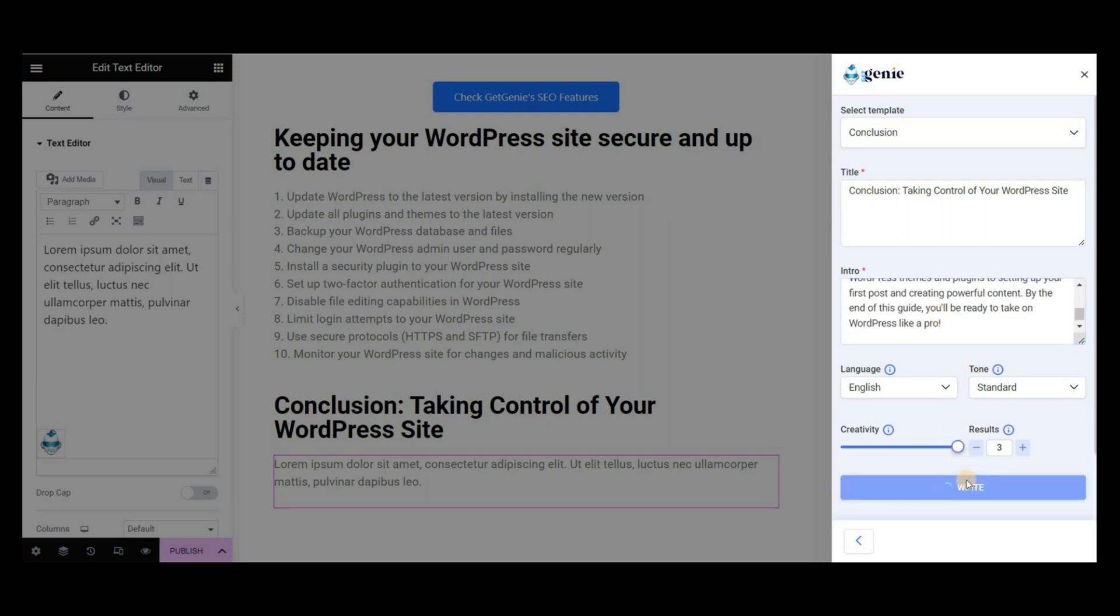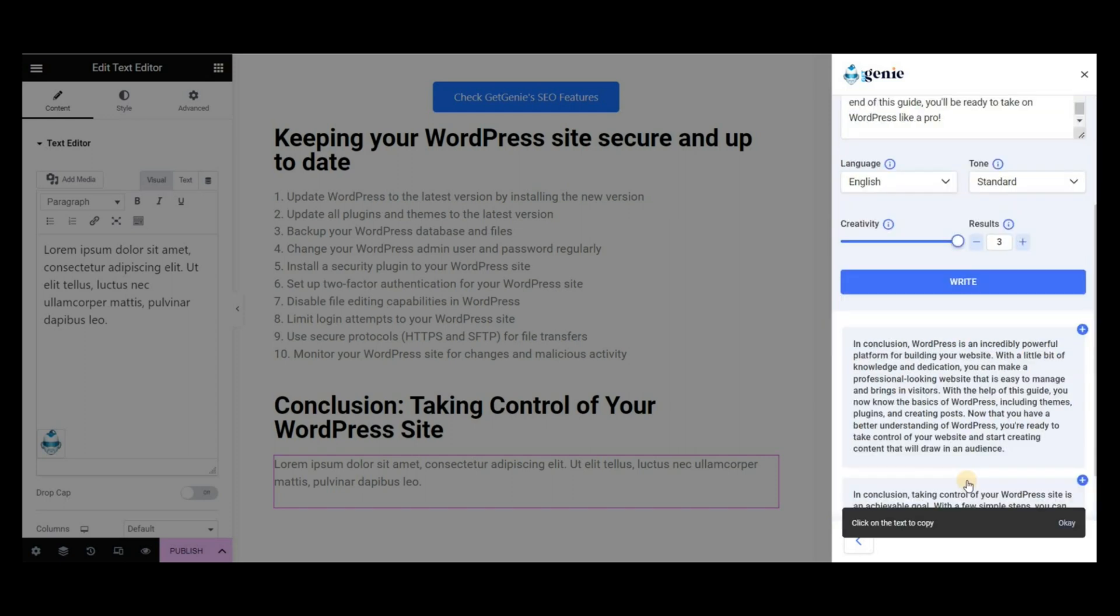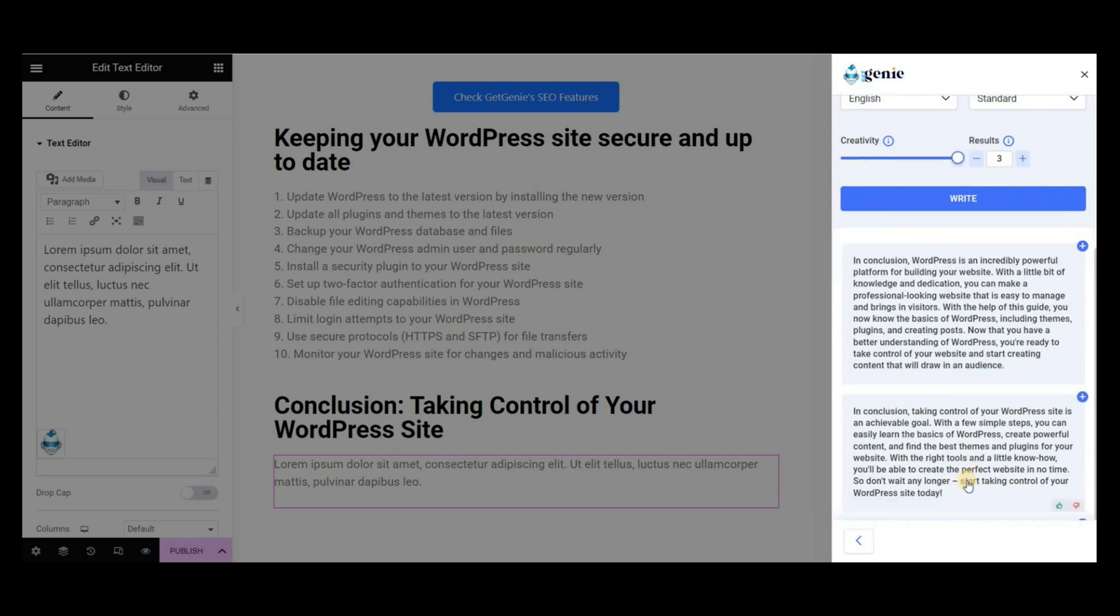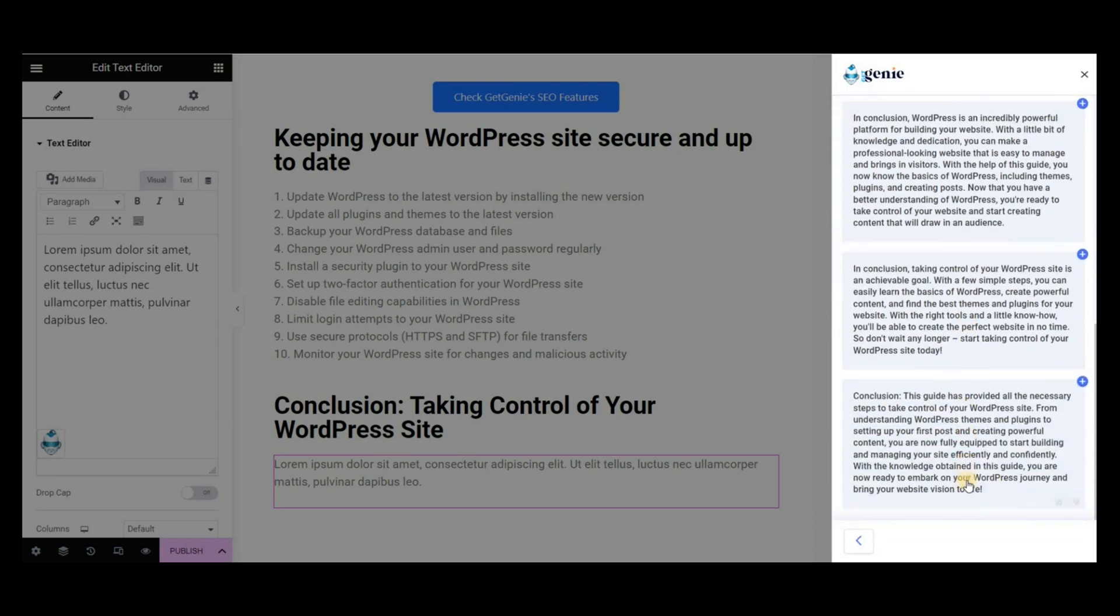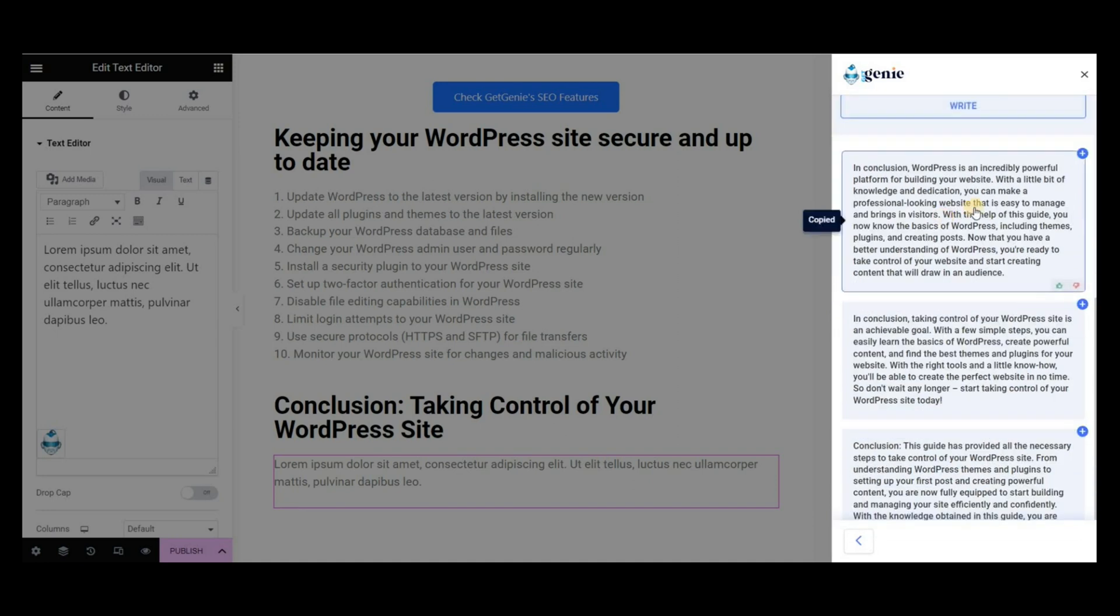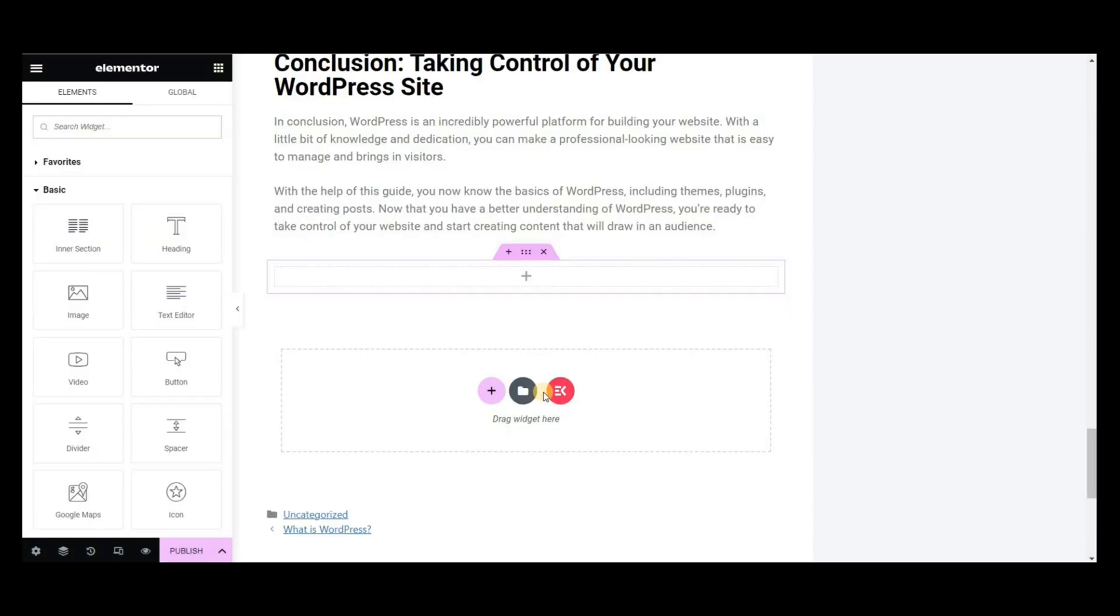Copy and paste the conclusion part into the blog post. Lastly, to increase visitors, you should share your blog post on different social media platforms.